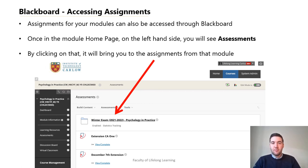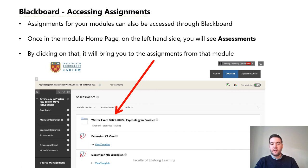To summarise, Blackboard is IT Carlow's virtual learning environment, which you will use to access your learning materials, announcements, online lectures and recordings, as well as to submit your assessed assignments.